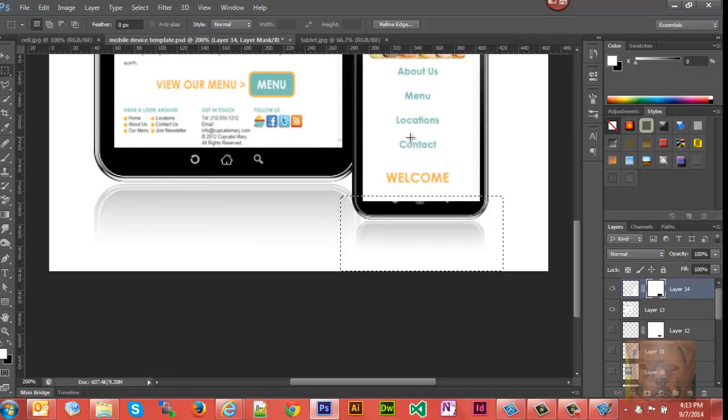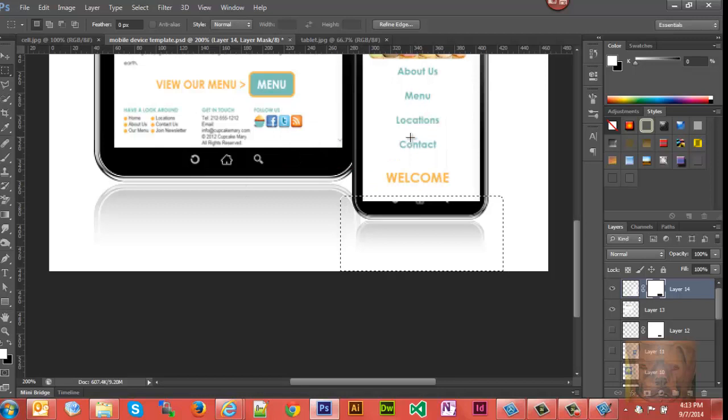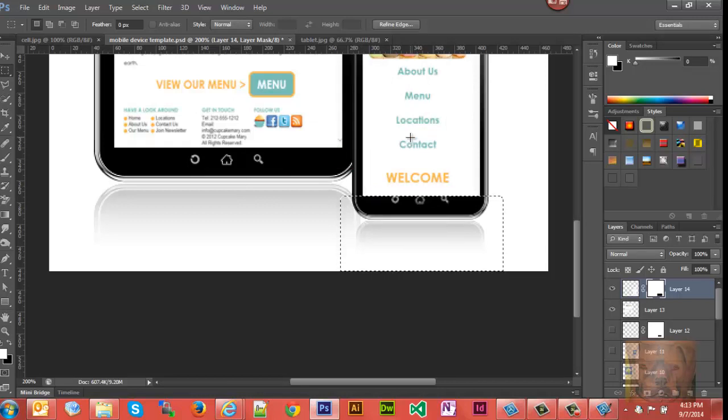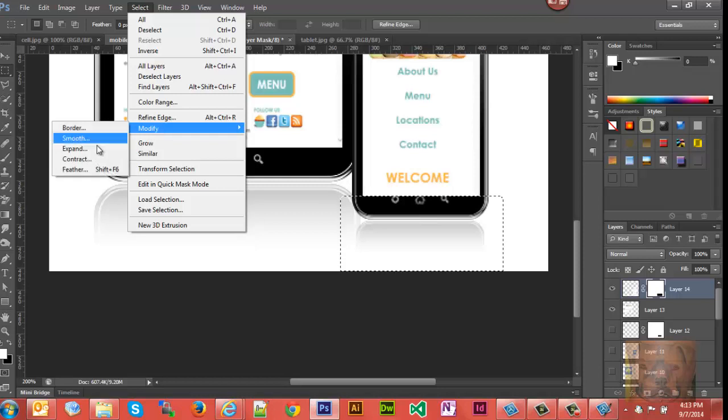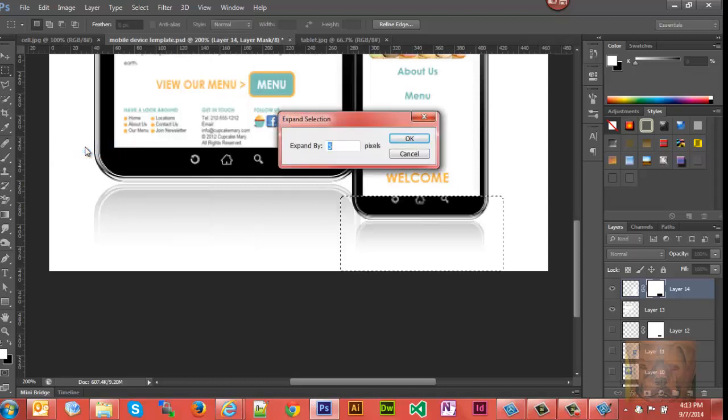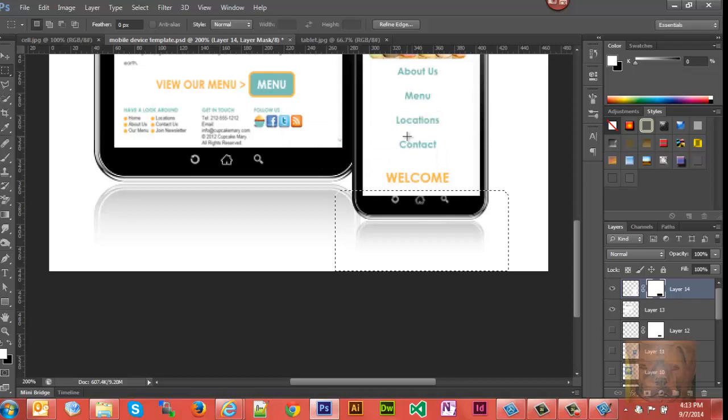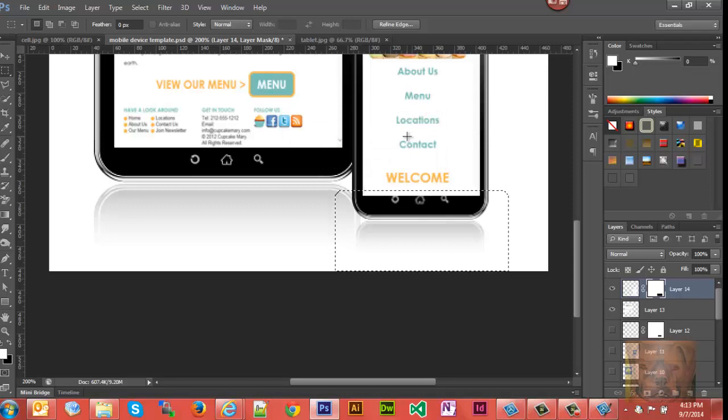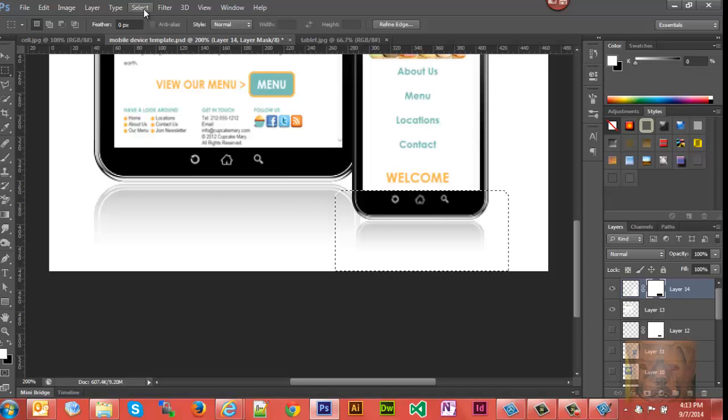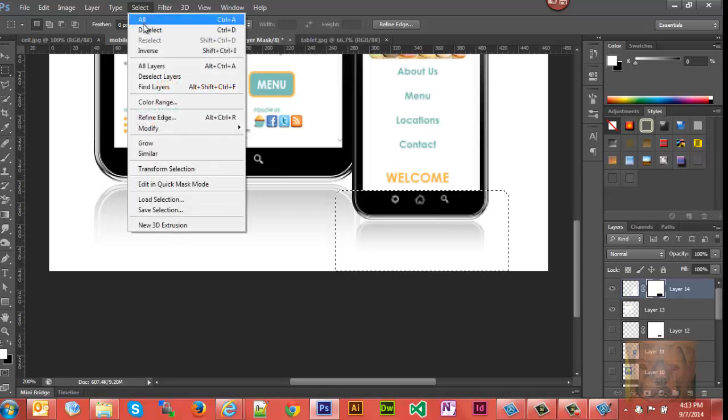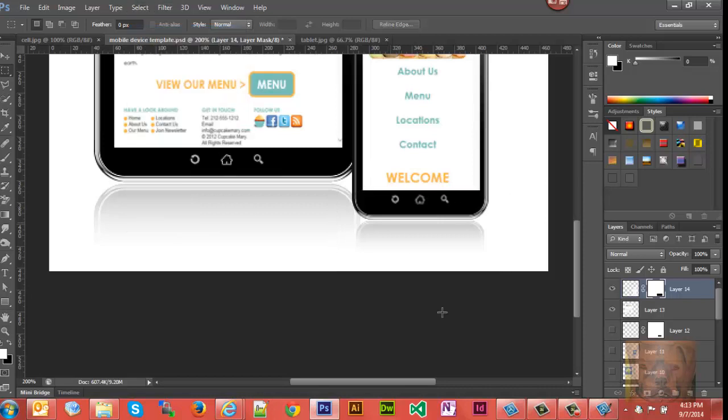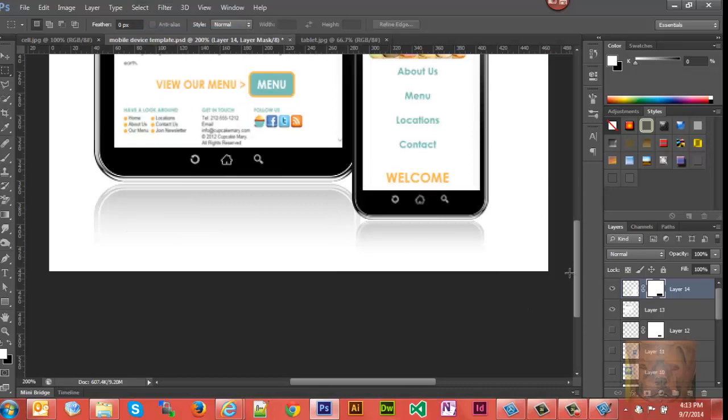You notice it went up some - not enough. So we'll select Modify > Expand, let's say five more pixels, hit Delete - that looks about right. And that's really all there is to cropping a layer, an individual layer. You're not really cropping, you're using your select tools to delete instead.